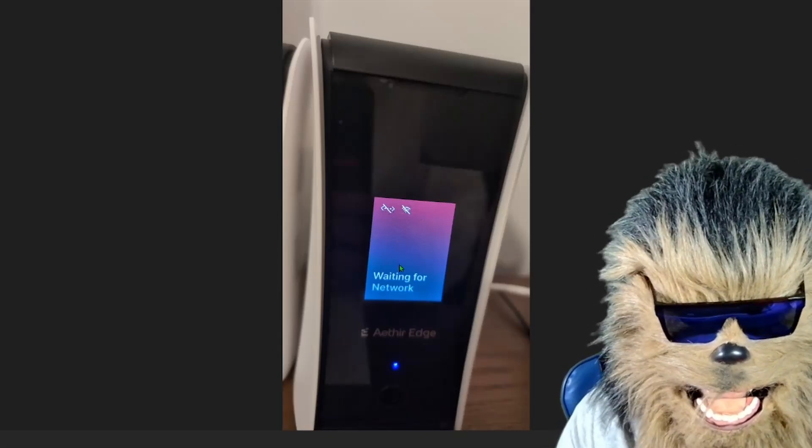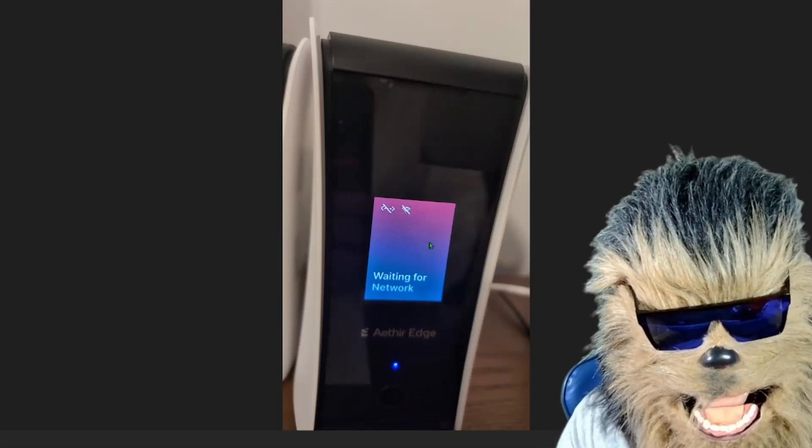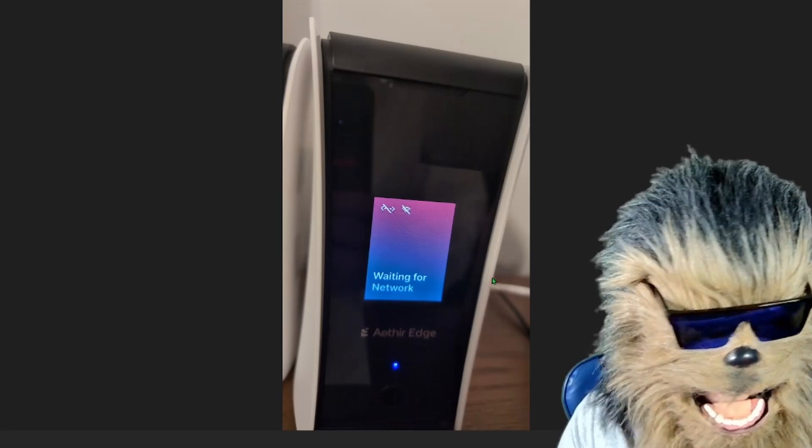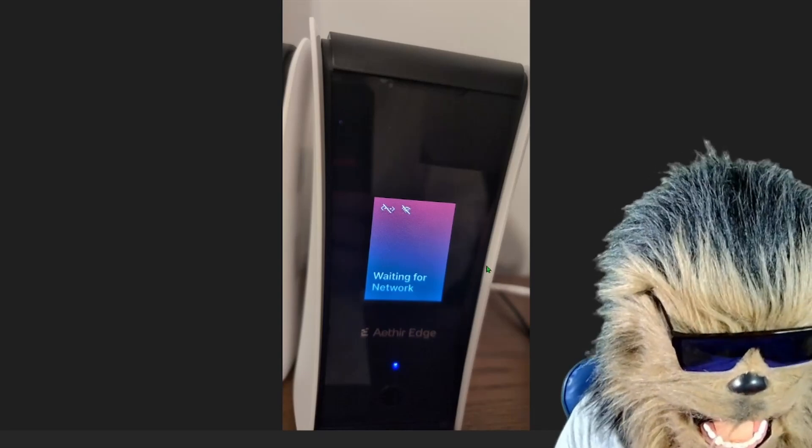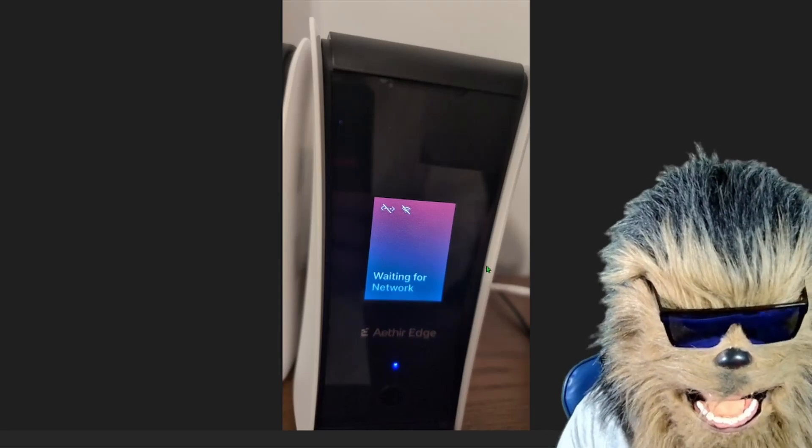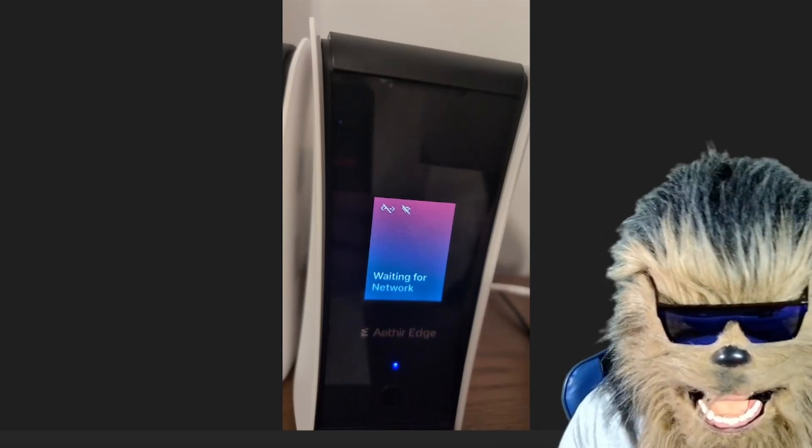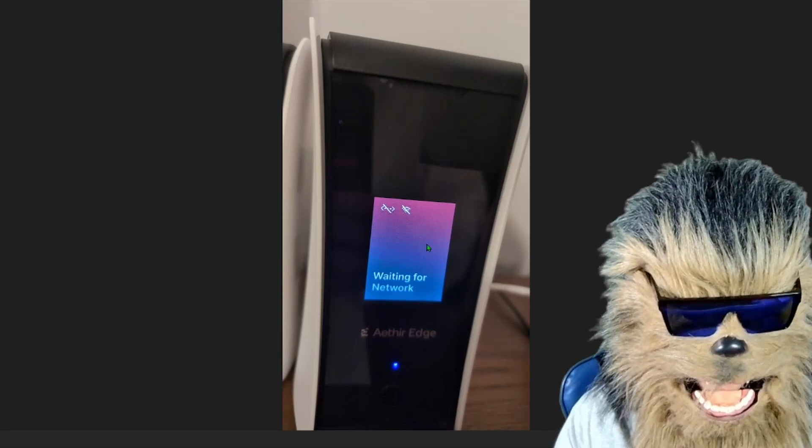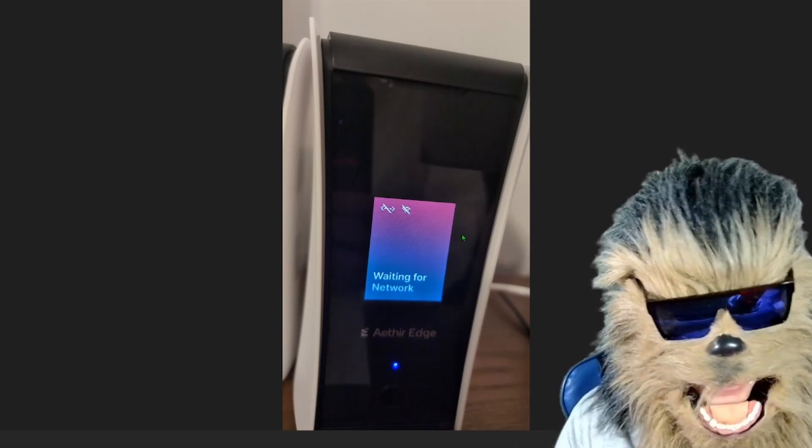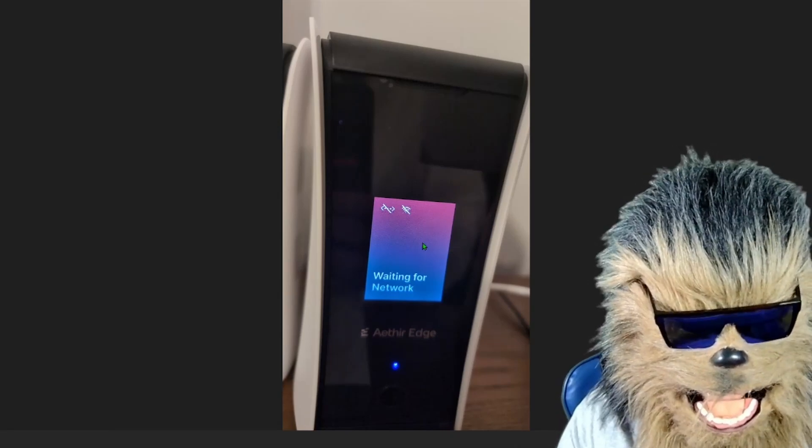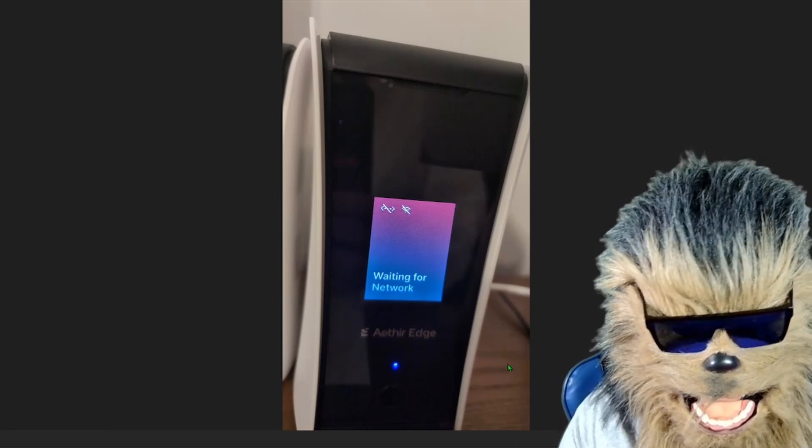When you first plug it in, plug it into a hardline internet—a LAN cable to your internet box. Plug it in and it's going to say 'Waiting for Network' like this.